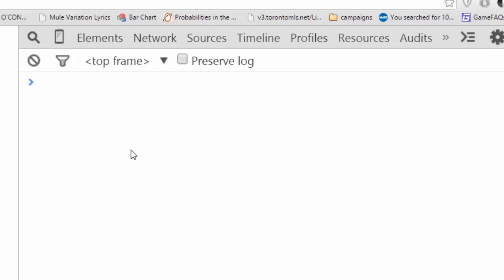Now, JSON has a few limitations. First of all, JSON objects cannot hold functions, unlike native JavaScript objects. Let's demonstrate.